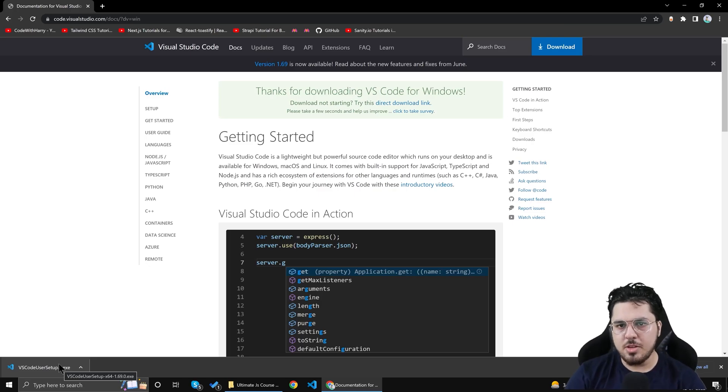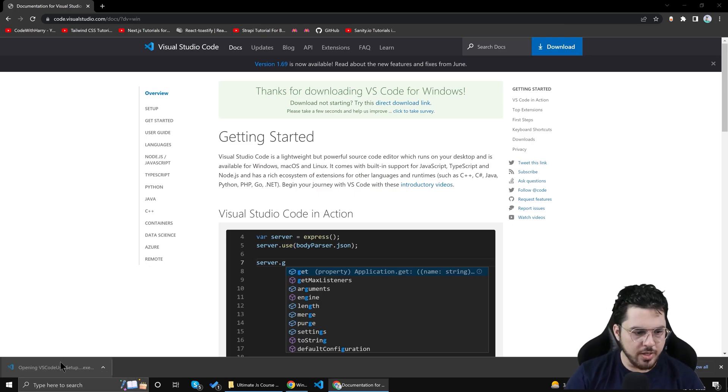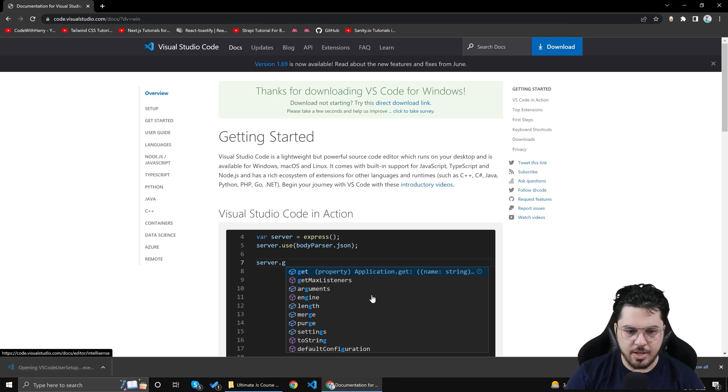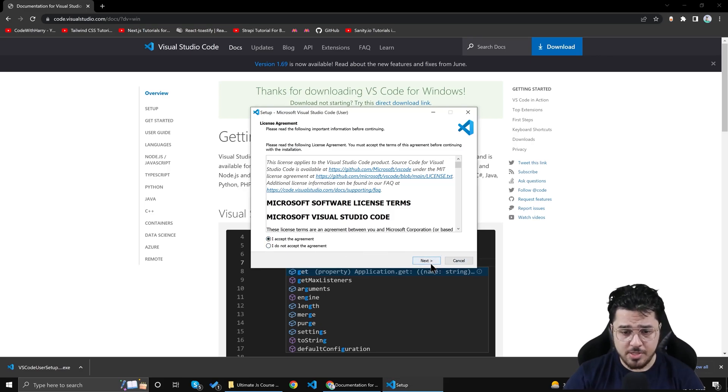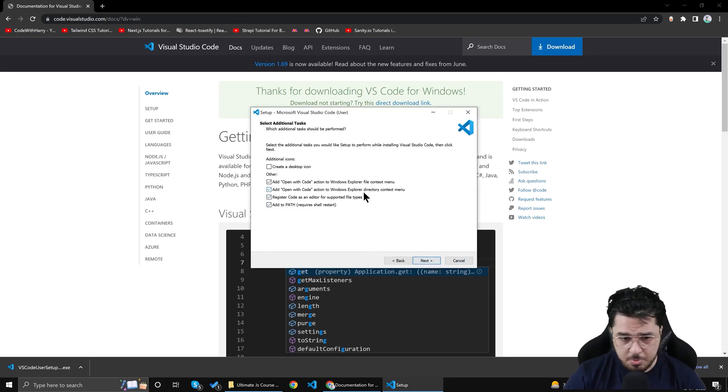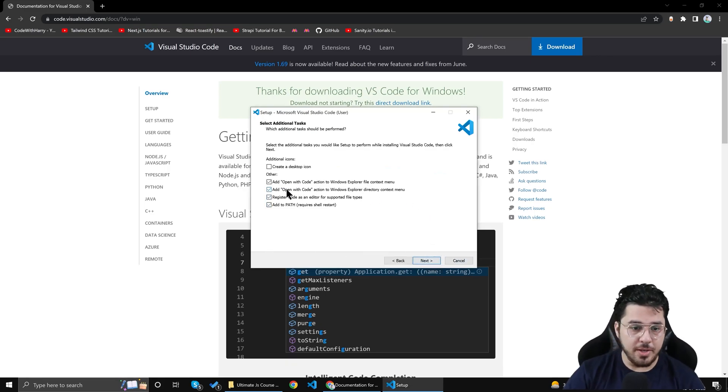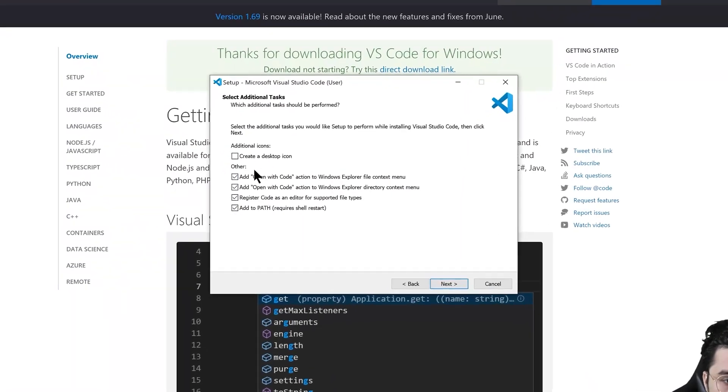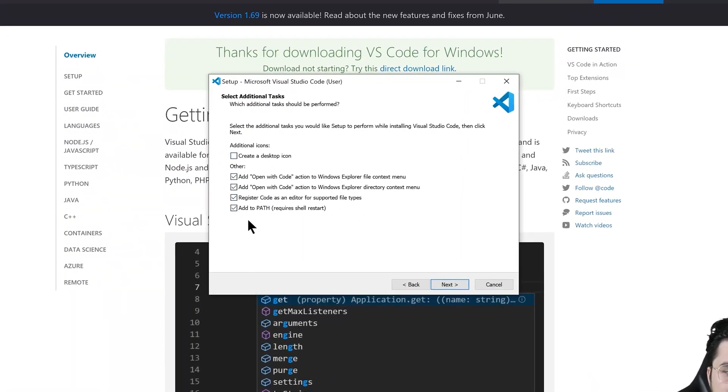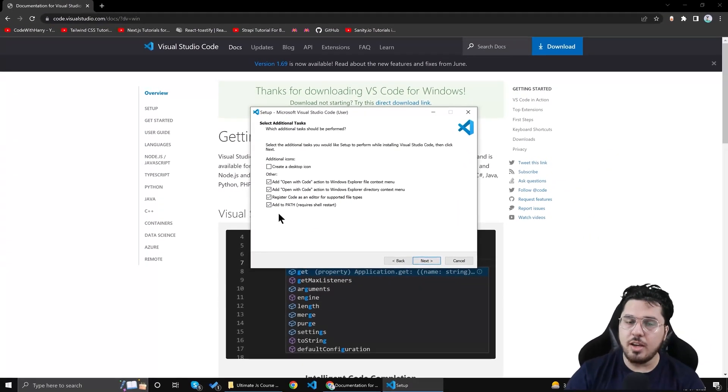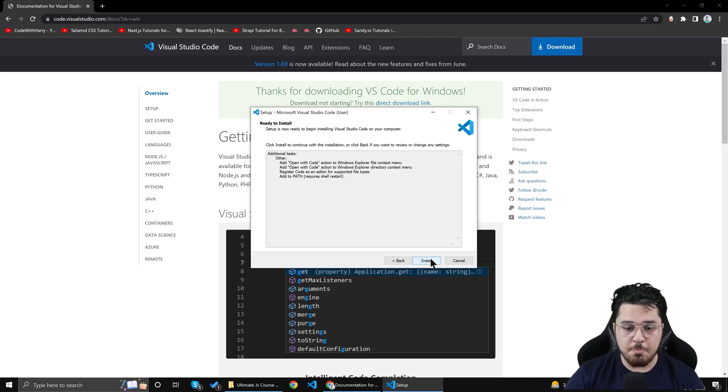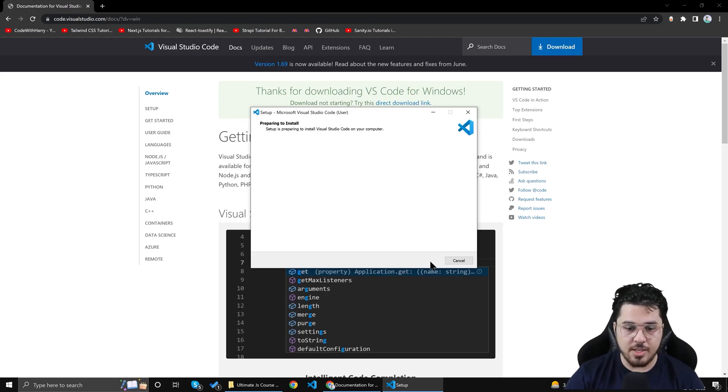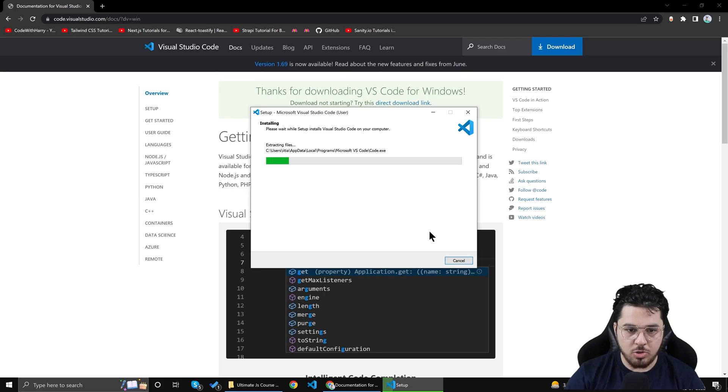After the setup is complete downloading simply click on the setup and install it like a computer game as I already told you. Simply accept the agreement, simply click on next and the most important thing you need to check these boxes. I repeat you need to check all these boxes. This is really very important. I'll tell you why we are checking these boxes. Simply click on next, install and you should be good to go.